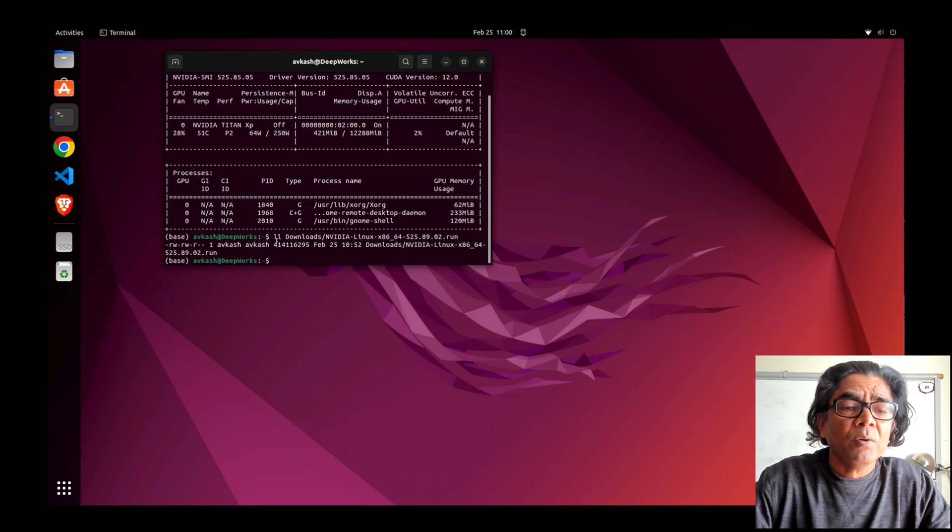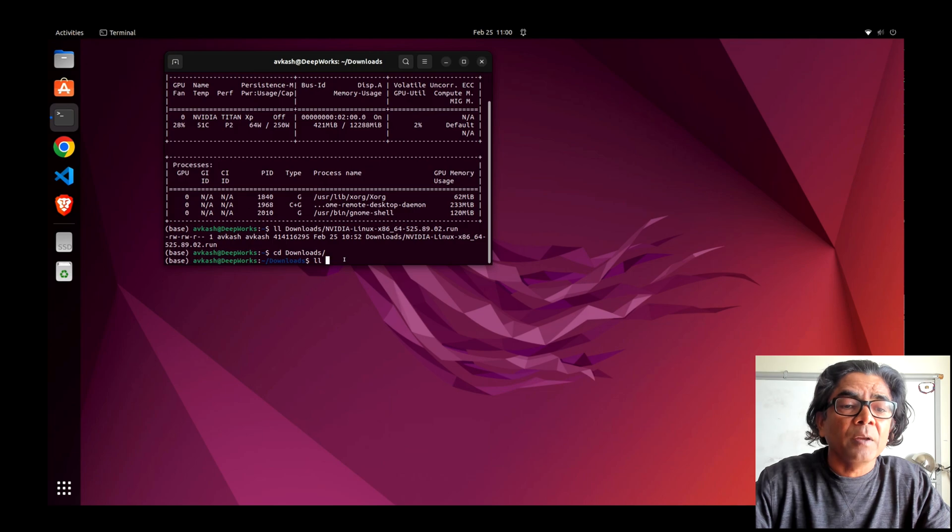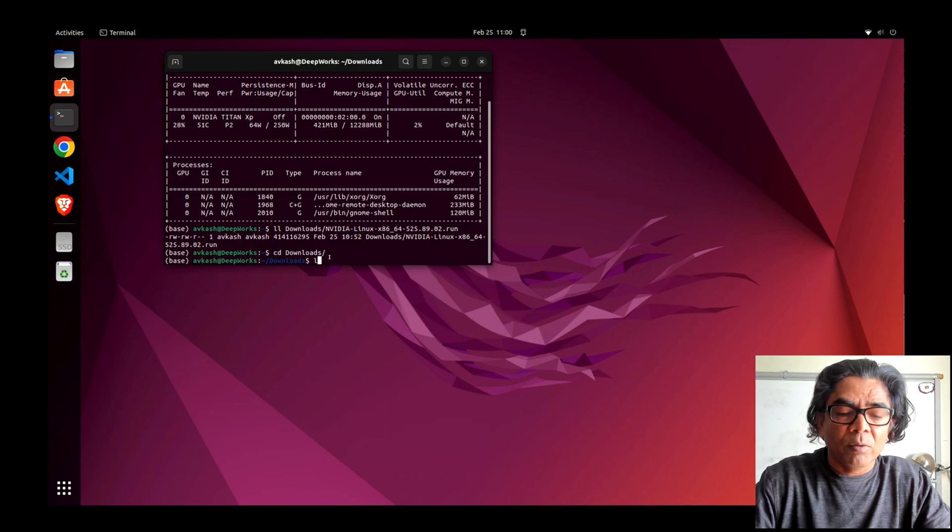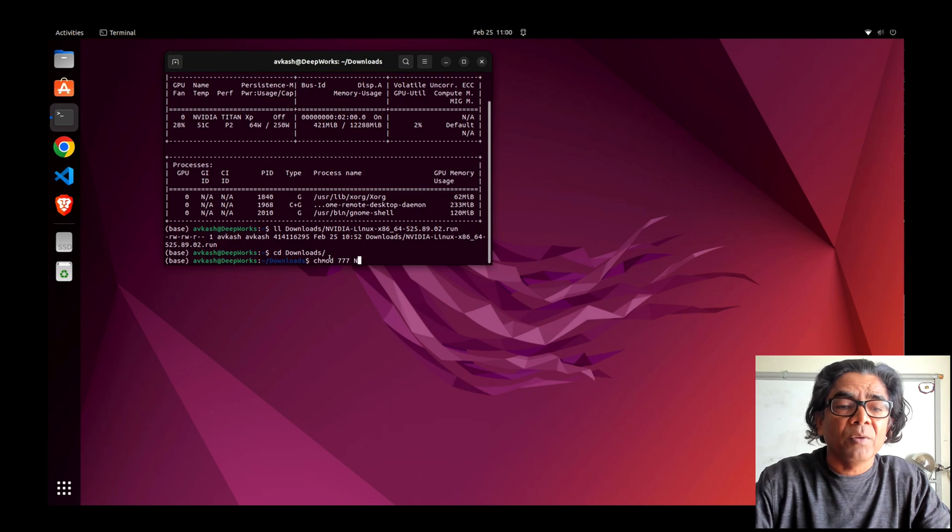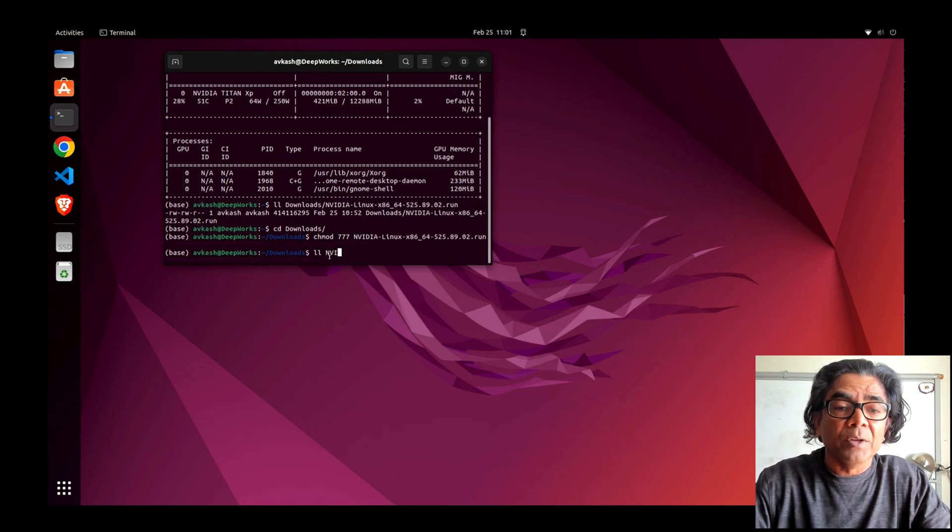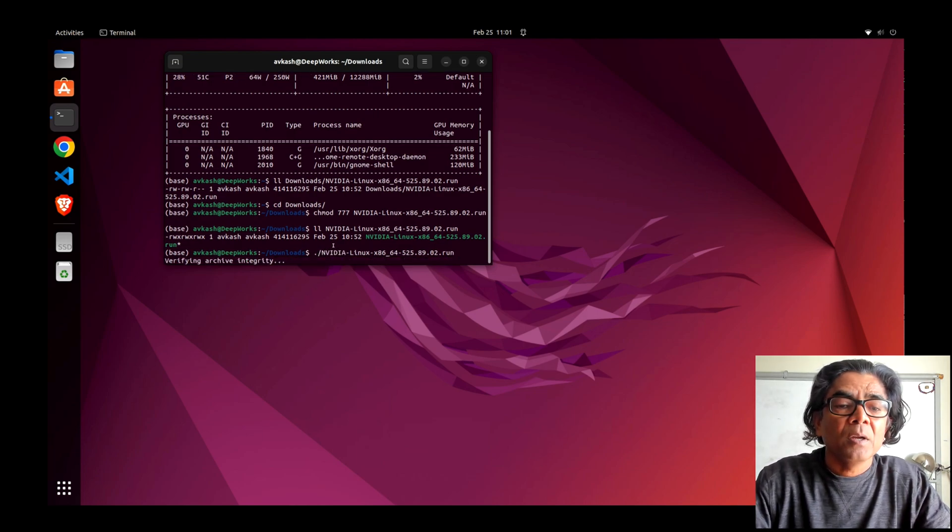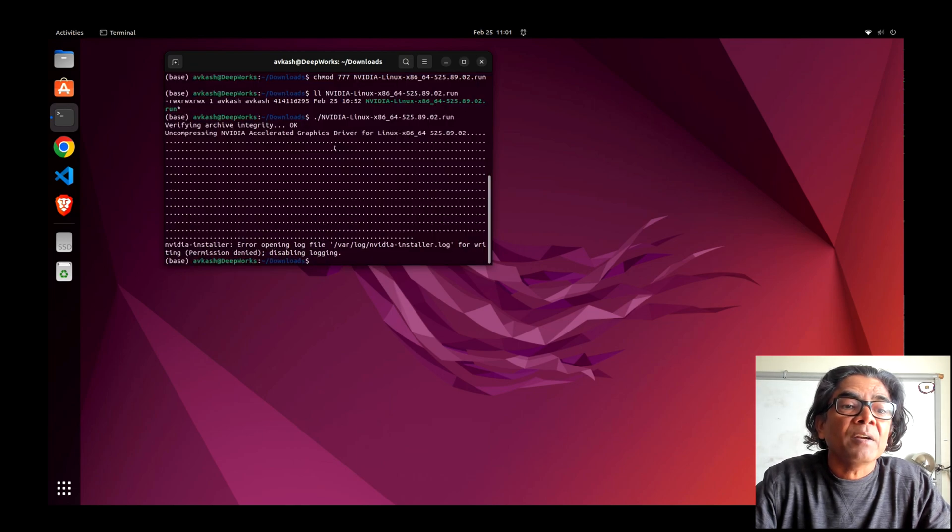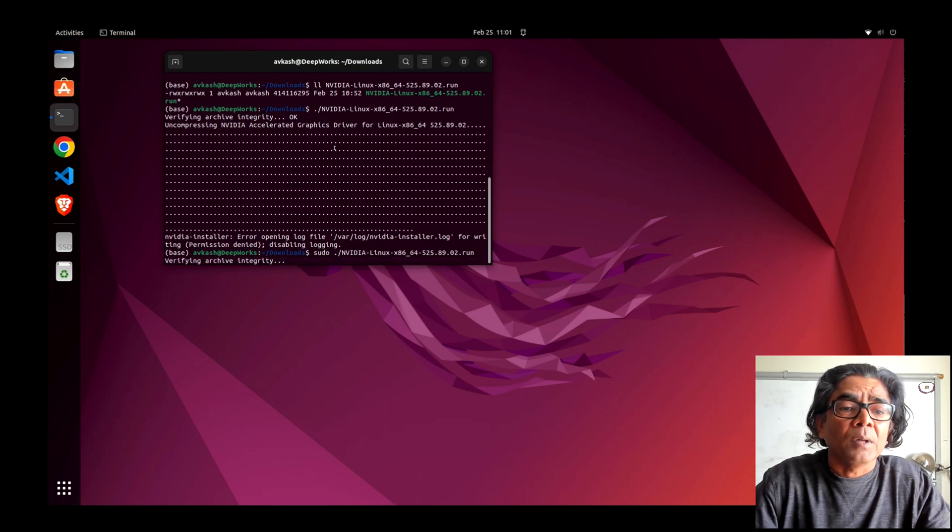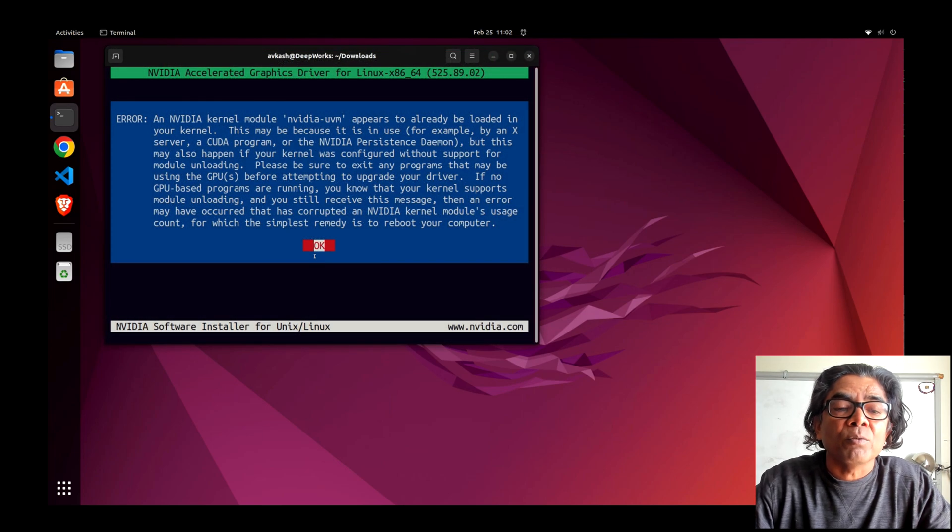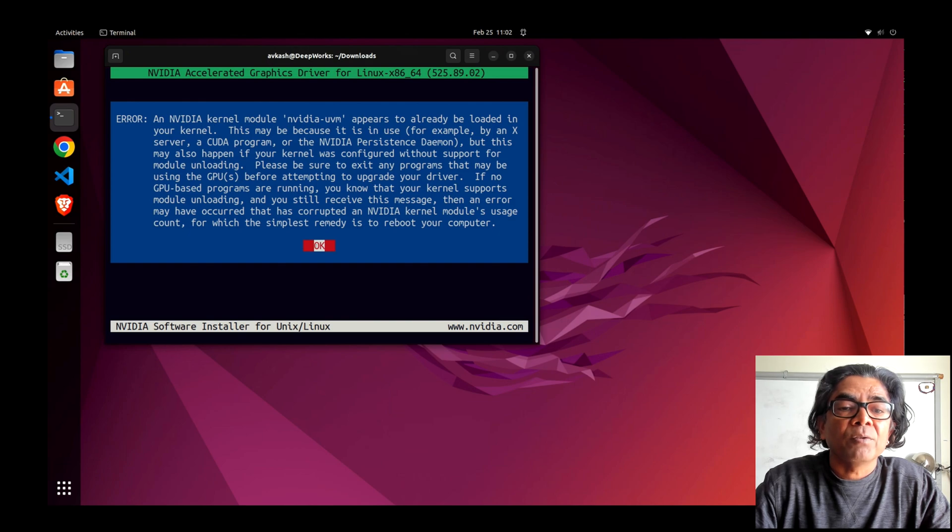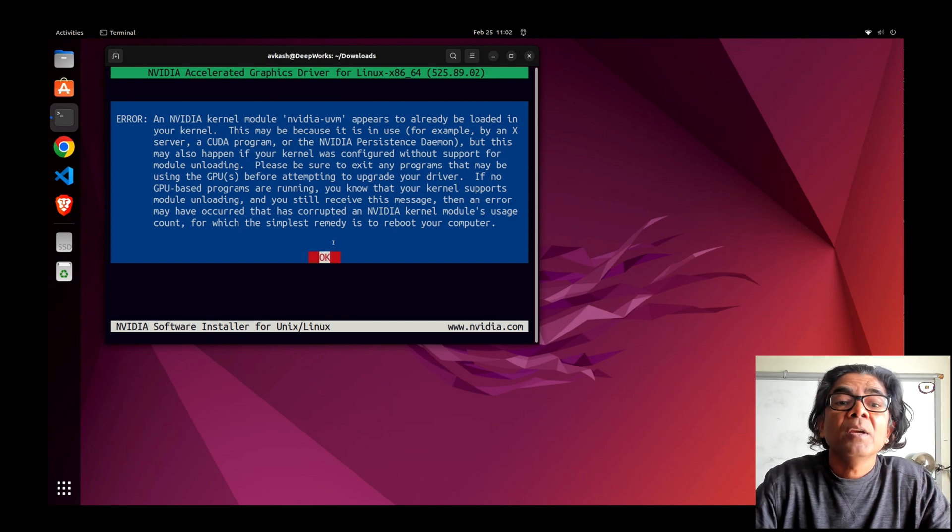Here is our driver. Let's go to downloads. This Nvidia file is read-write but doesn't have execution, so we can run chmod 777 to add execution. Now we can run this driver. The Nvidia installer must be run as root, so I'll give it sudo access.